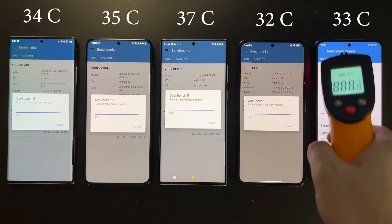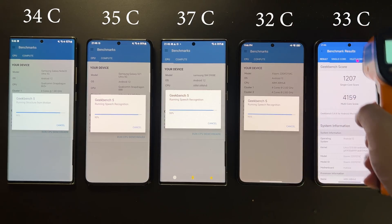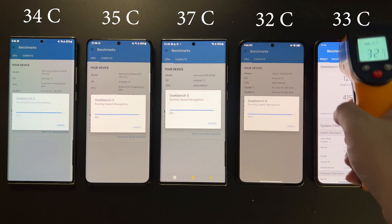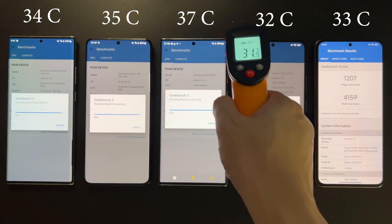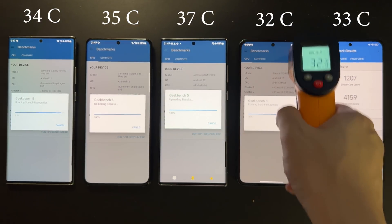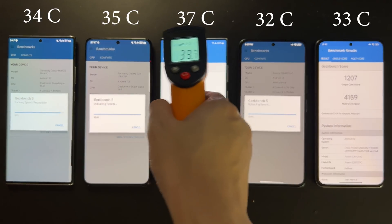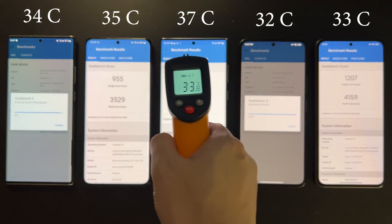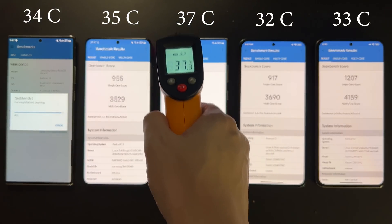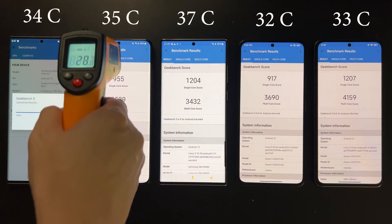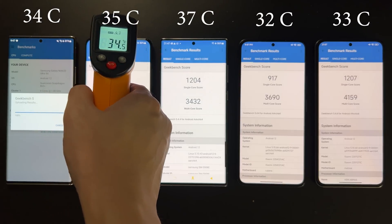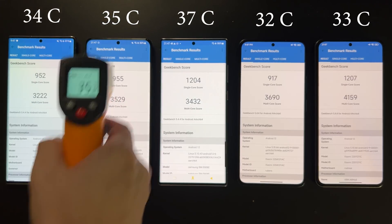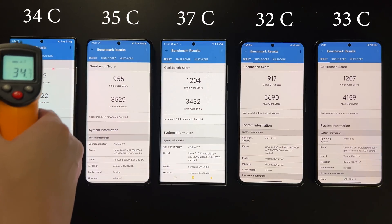Okay, so let's measure the temperature of these devices first. We see that the two Dimensity devices are actually cooler than all the Snapdragon devices. And for the Snapdragon, we see that the newer Snapdragon chips seem to be hotter than the older chips. The Snapdragon 8 Gen 1 is actually the hottest at 37 degrees, and this is quite noticeably hotter than the Snapdragon 865 Plus and the two Dimensity devices.